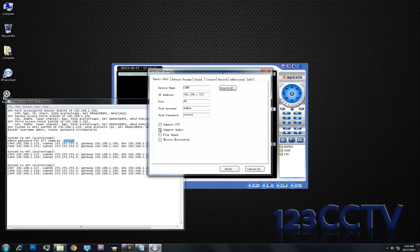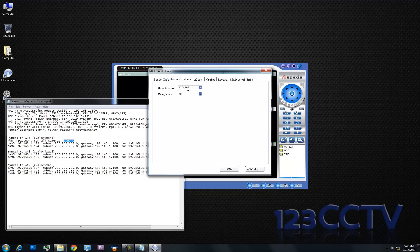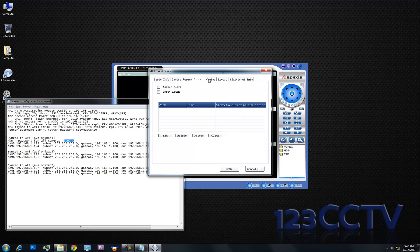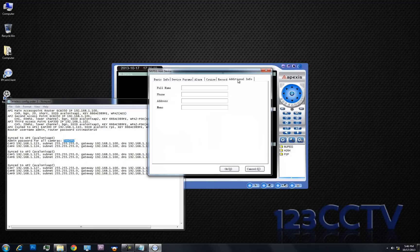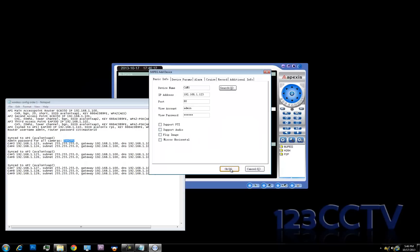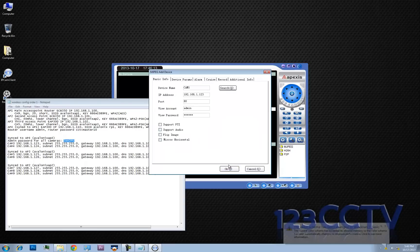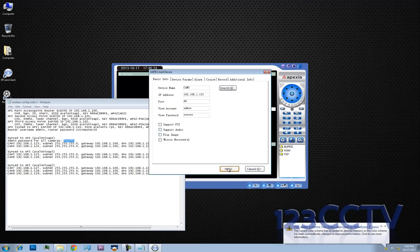These cameras are static cameras — they do not support PTZ or audio. We will select the resolution 320x240. Because of having that many cameras, we want to lower the resolution and make sure that there is even bandwidth going. The screen, alarm, cruise, record, and additional info we're going to leave alone.